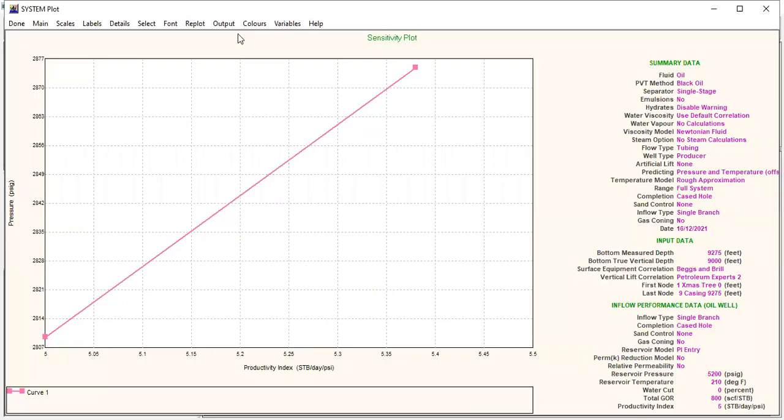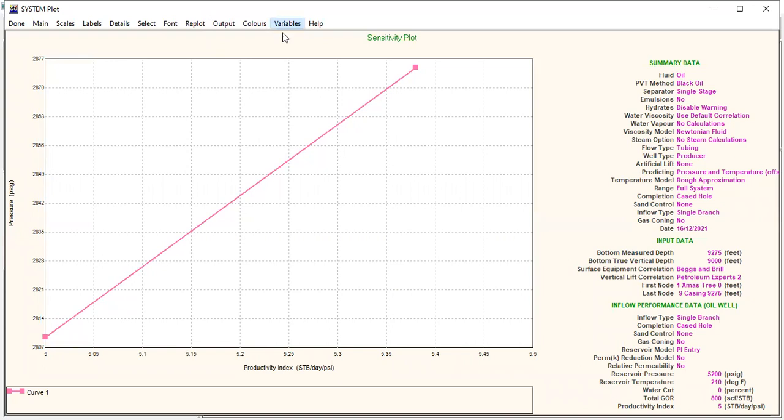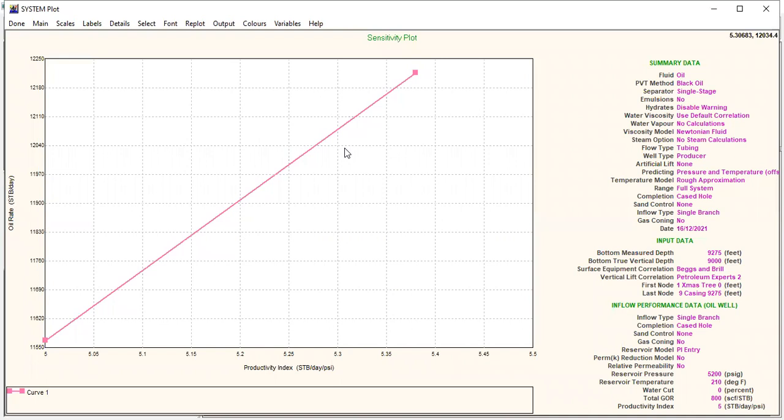This is the pressure against the productivity index, bottom hole flowing pressure or solution node pressure. Variables: oil rate. Done. So you can see the increase of oil flow rate, the oil flow rate before the treatment and after the treatment.